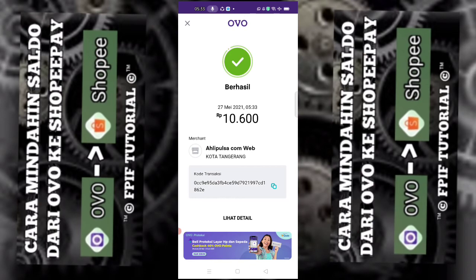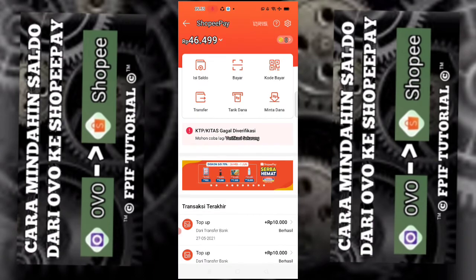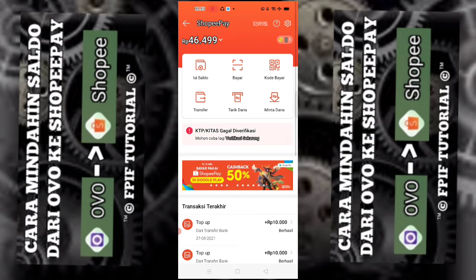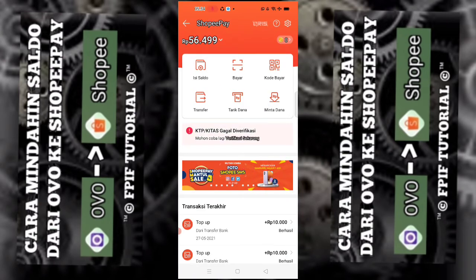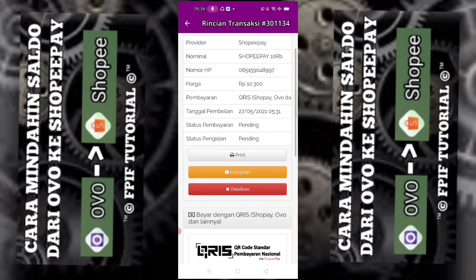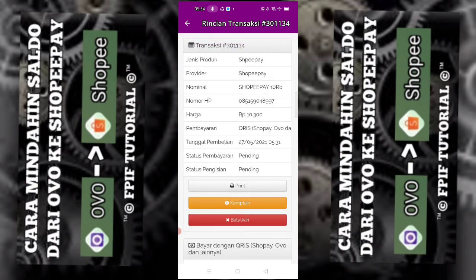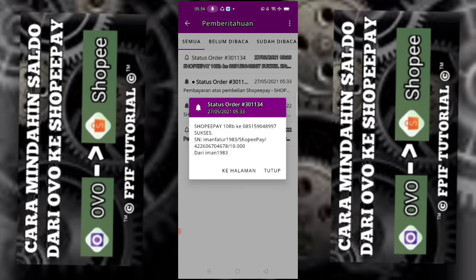Dan berhasil! Kita cek saldo. Berhasil. Dan kita lihat di Ahli Pulsa, ada pemberitahuan. Sudah sukses.